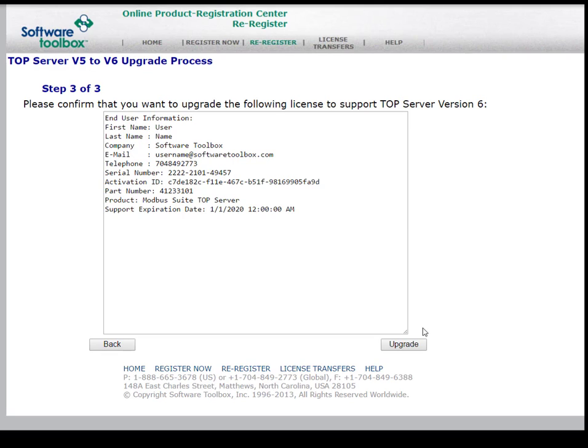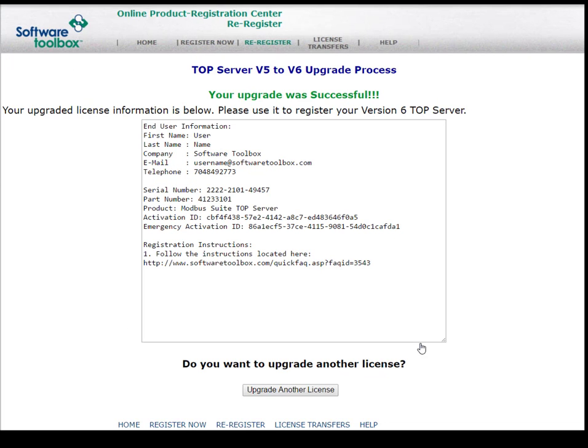In the third step, we're going to confirm that we want to upgrade the following license. Please make sure your end user information is correct, as well as the serial number, part number, product, and support expiration date. When you're ready, go ahead and click Upgrade. Depending on location and internet connection speed, this could take up to a minute.